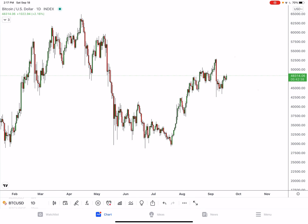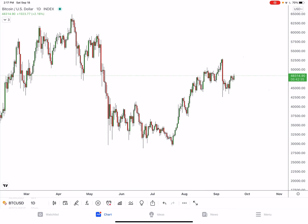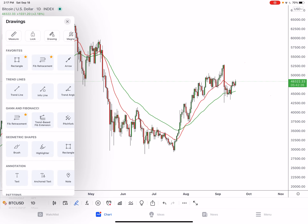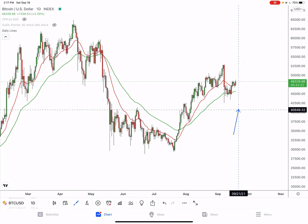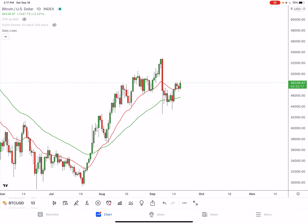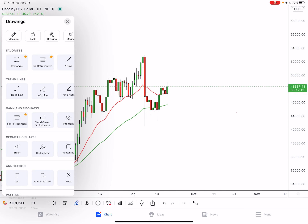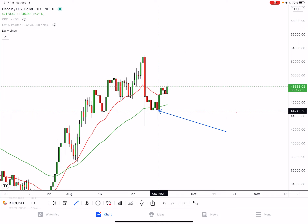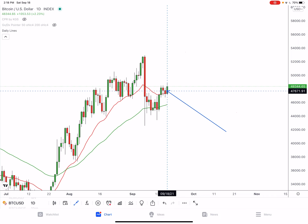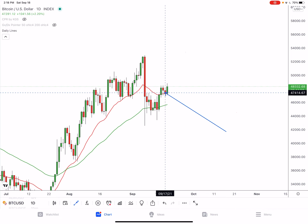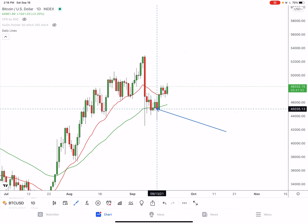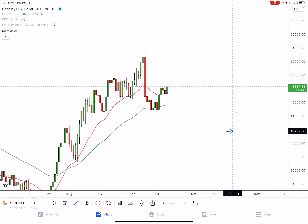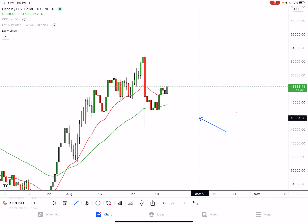Here we go — this is Bitcoin, today we have $48,300. I'm going to start off with what I spoke about last week: the 20 and 50 period moving averages. I said we needed to find support above the 20 period moving average. As you can see, we broke below the 50 period moving average, got a nice bounce, and then managed to break back above the 20 period moving average.